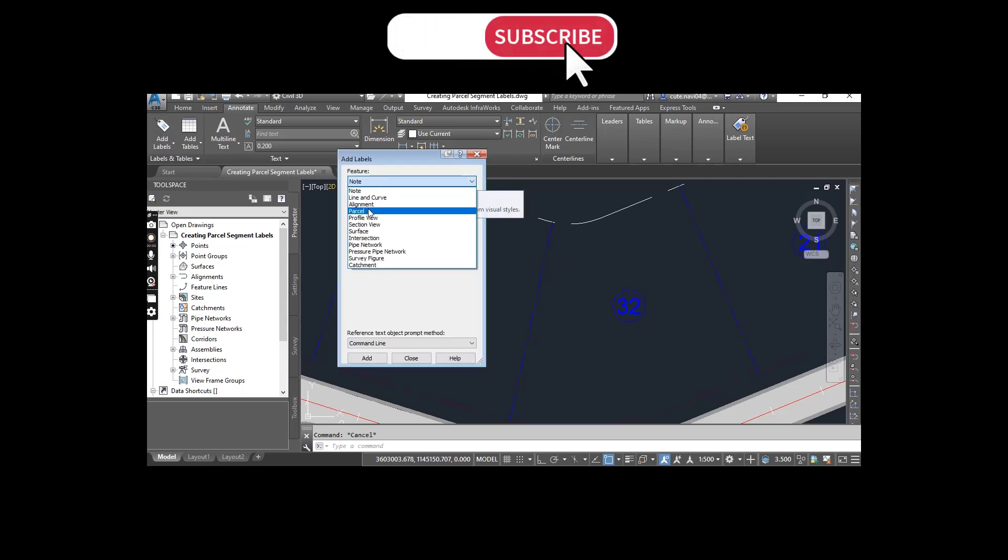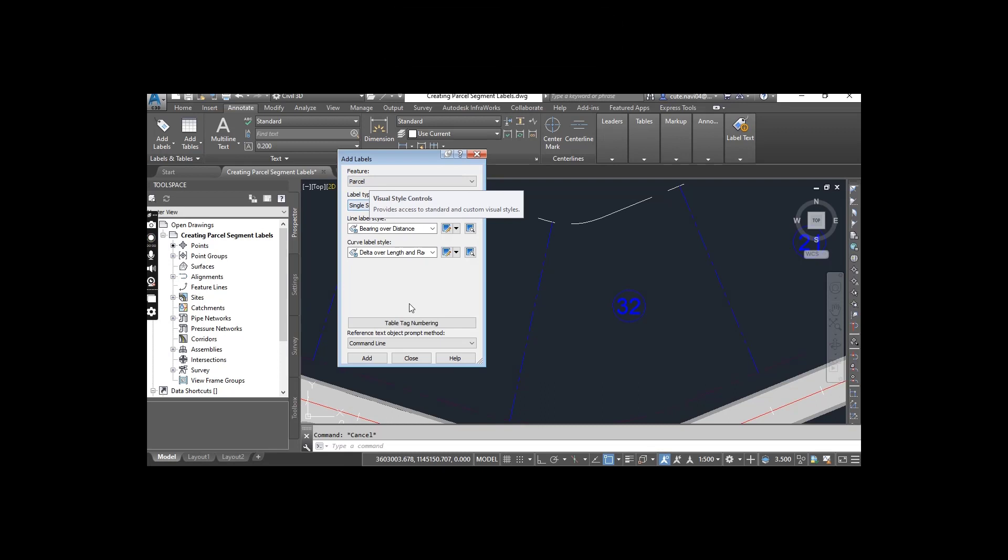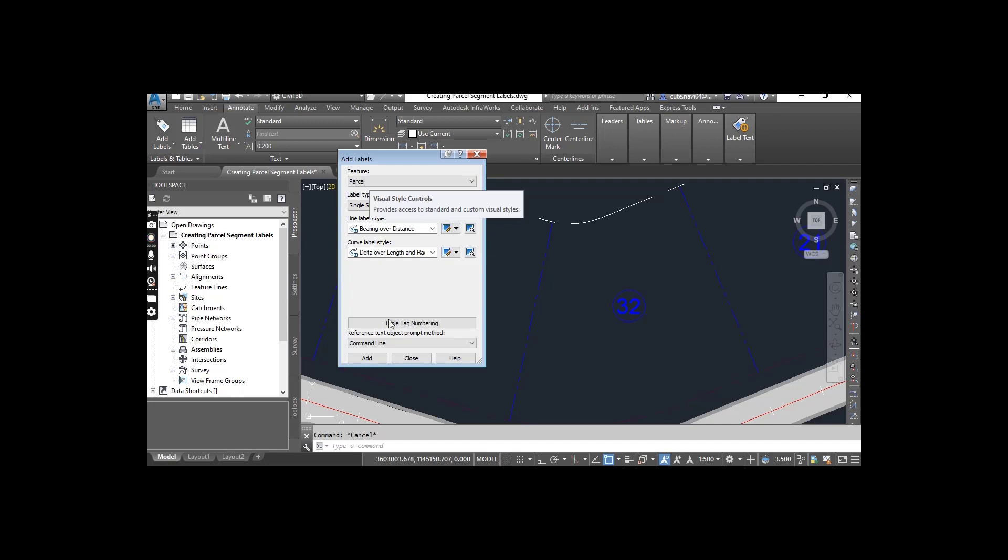For the feature, we must select Parcels. For label type, select Single Segment. Line label style: Bearing over Distance. Curve label style should be Delta over Length and Radius.